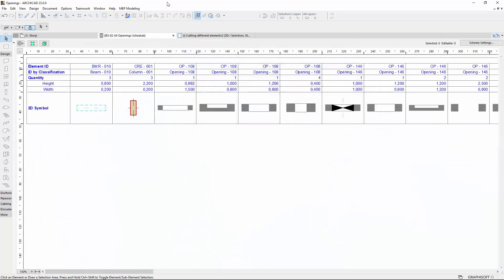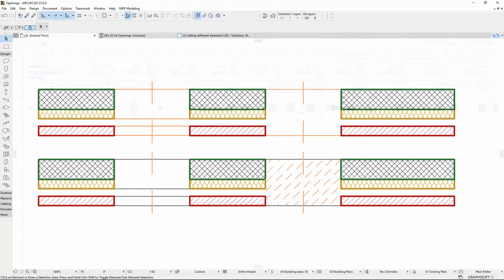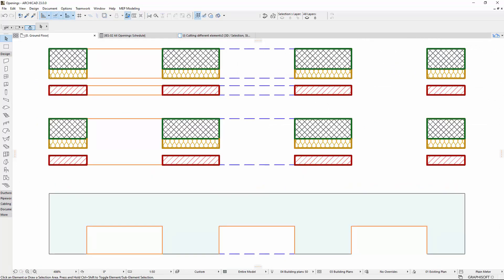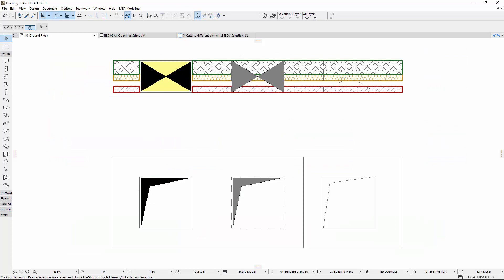Openings are fully schedulable to create accurate quantity and cost estimations. 2D representation of openings is variable and can be documented to meet graphic and representation standards.